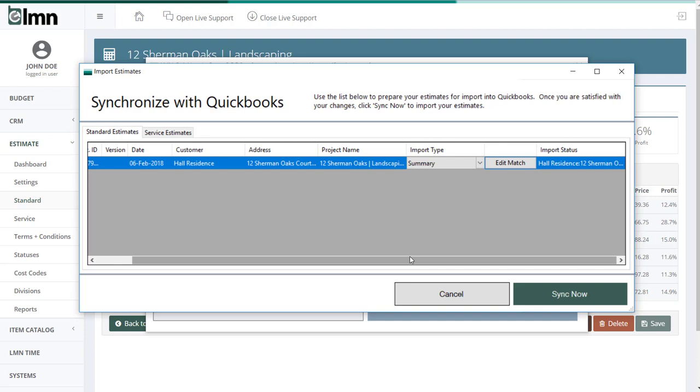In this case, it did find a customer and a job. So it already matched it for me. I'm good to go. But like you saw, those are the other two scenarios. It'll create a new one for you or you can match them manually.